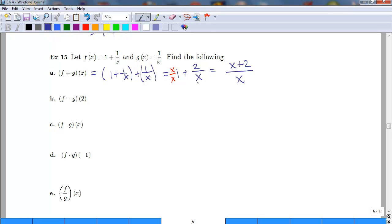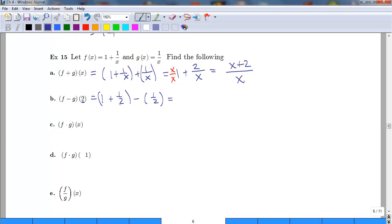You could also leave it as 1 plus 2/x. For f minus g evaluated at x = 2: we get 1 plus 1/2 minus 1/2, which is 1 plus 1/2 minus 1/2. This equals 1, whether you group it as (1 plus 1/2) minus 1/2, or as 1 plus (1/2 minus 1/2).